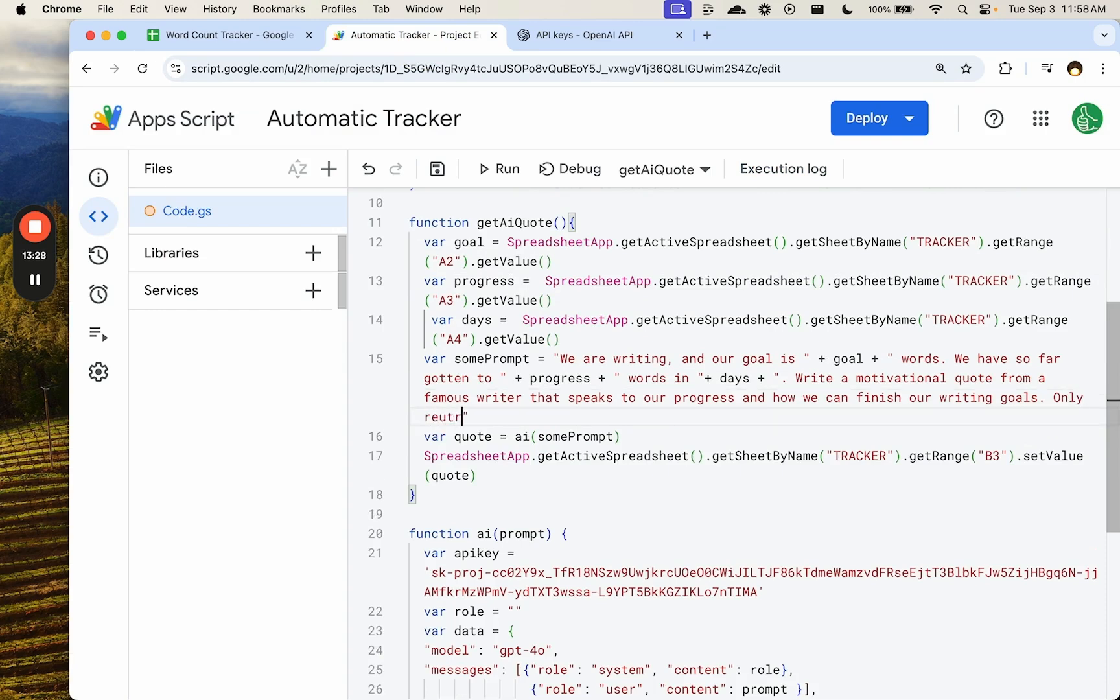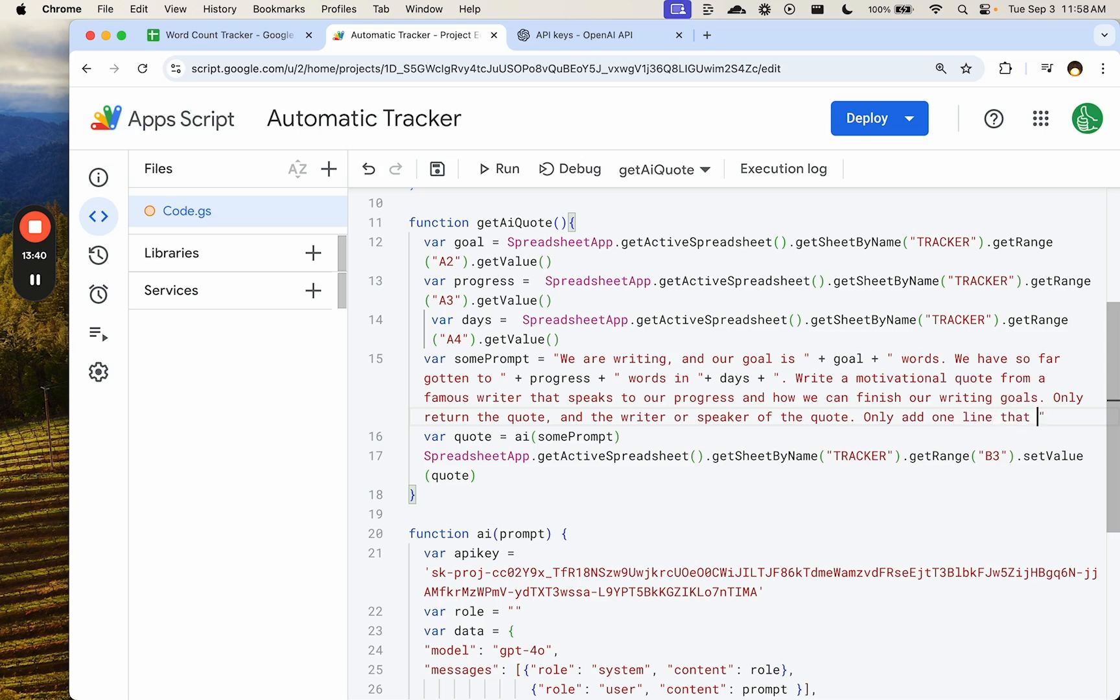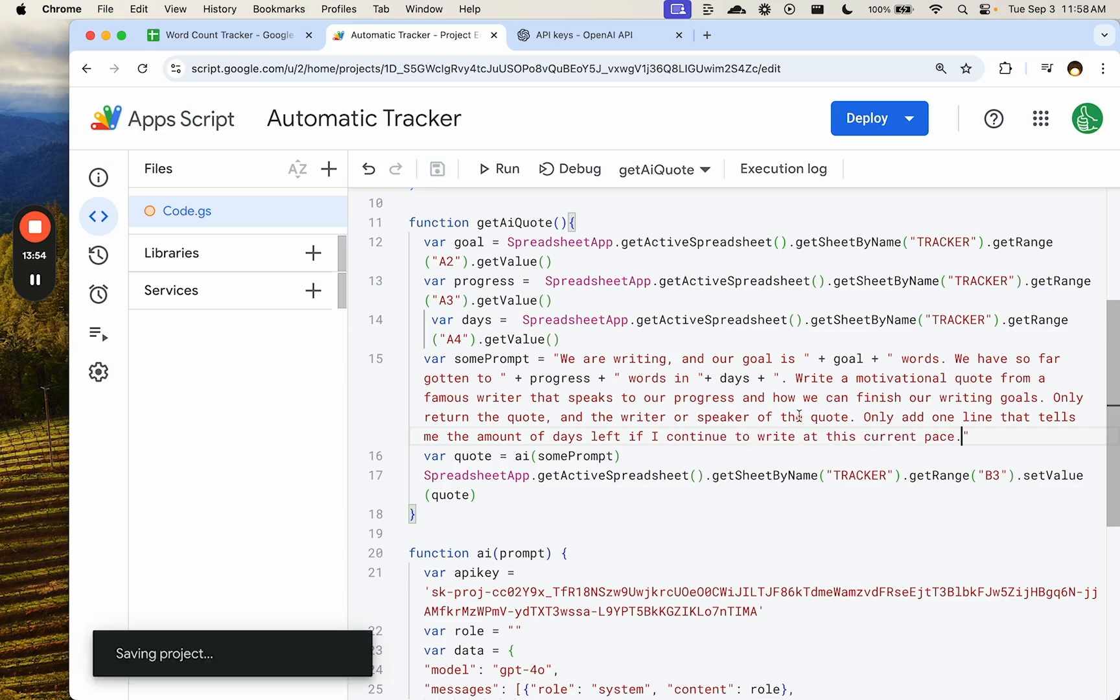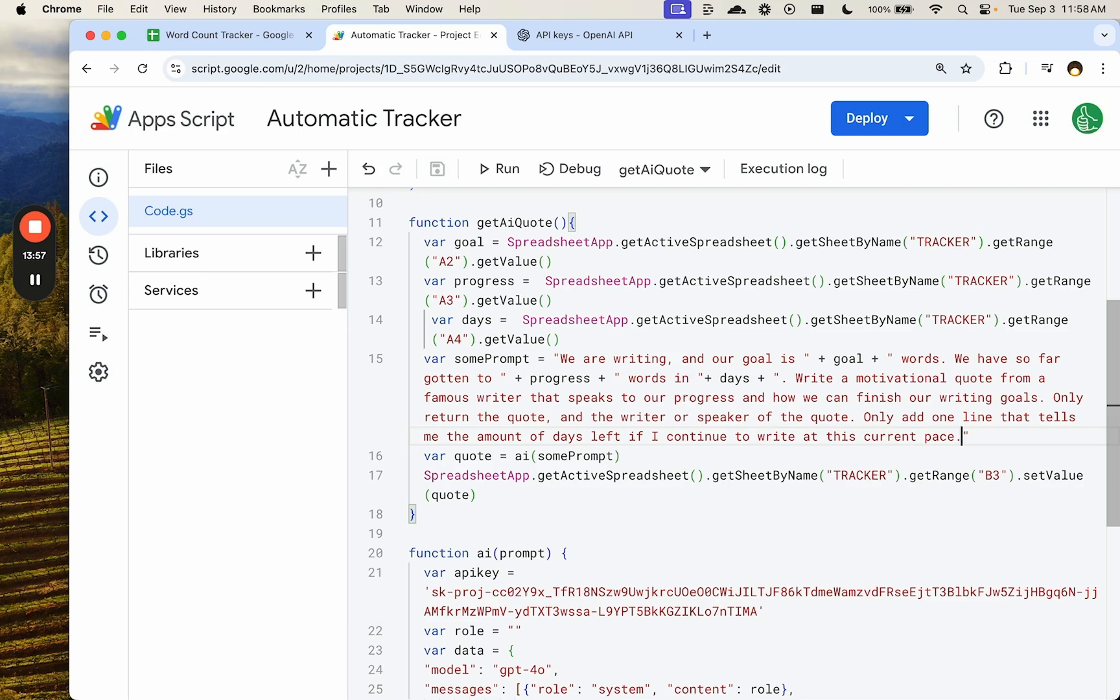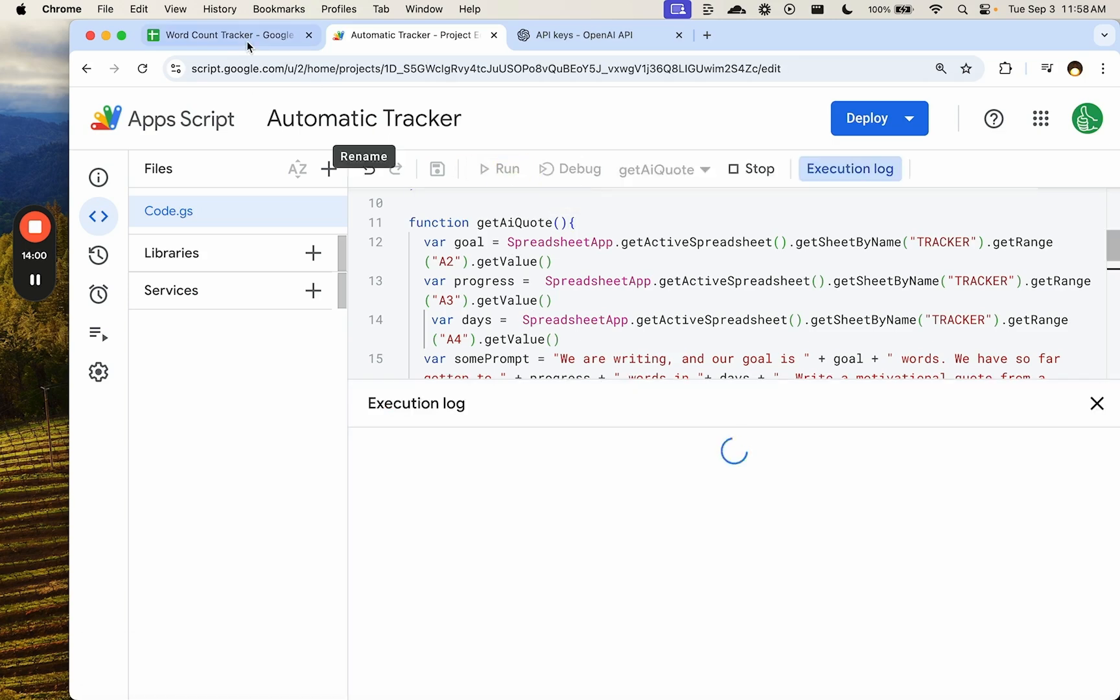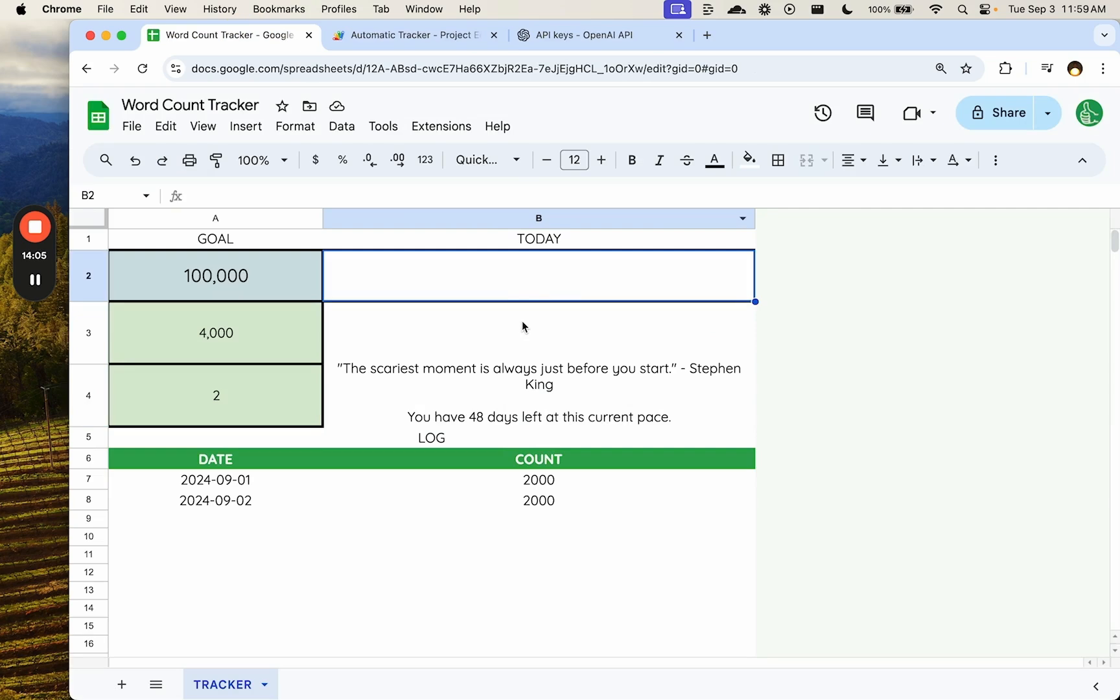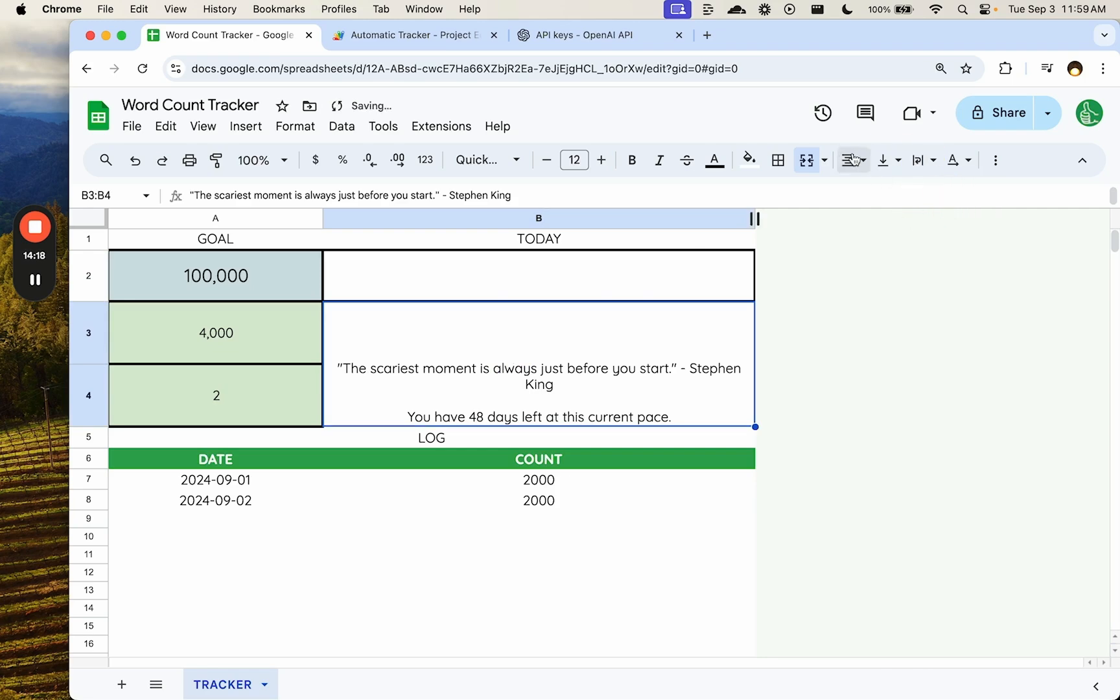Let's say AI will do the math for us. Only return the quote and the writer or speaker of the quote. Only add a one line that tells me the amount of days left if I continue to write at the current pace. Again, we can probably do this with a little bit of JavaScript instead of getting the AI quote, but I want to see what it's going to do. Scariest moment is always just before you start. Stephen King. You have 48 days left at this current pace. That's fantastic.